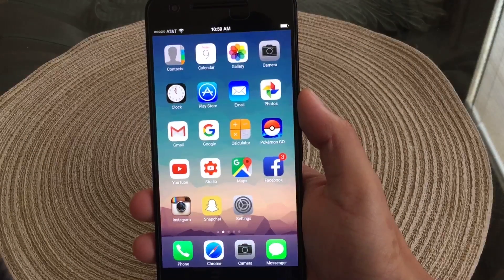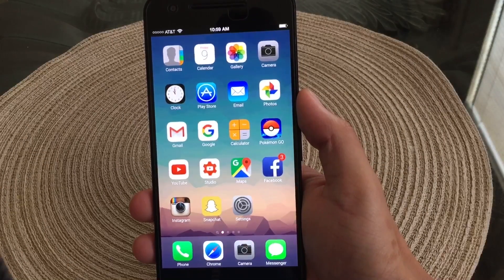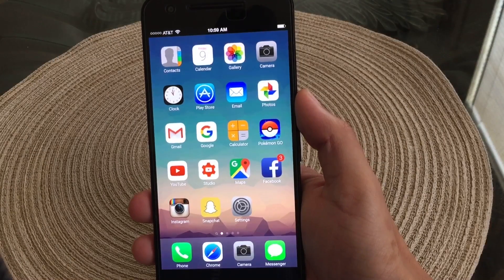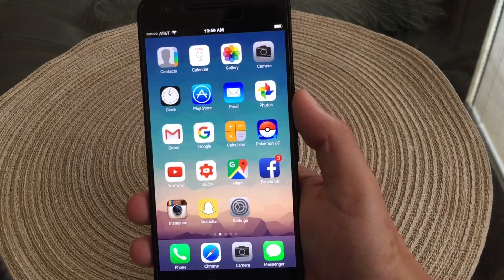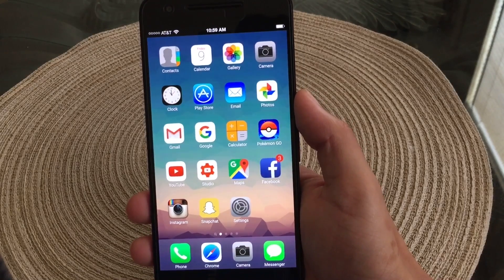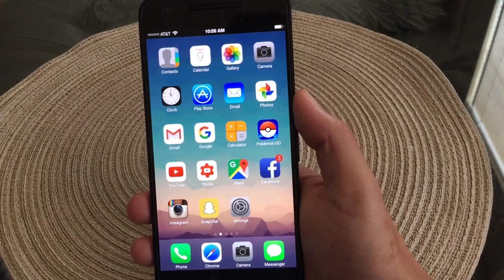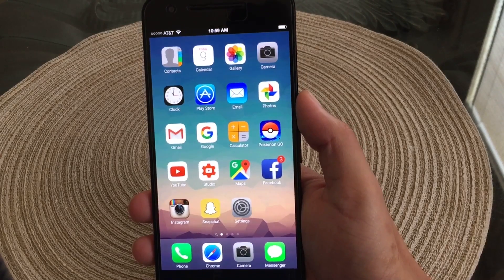Hey, what is up guys, back again with another video. In today's video I wanted to show you guys how to get iOS on Android, so without further ado let's go ahead and hop right into this.